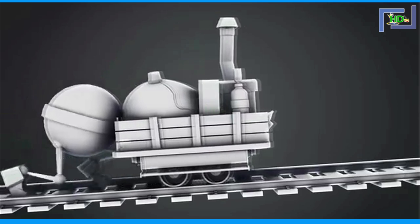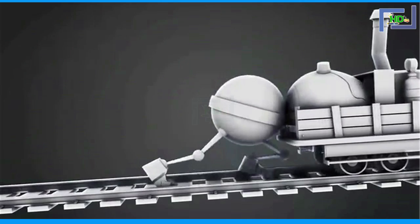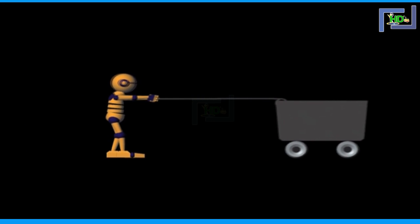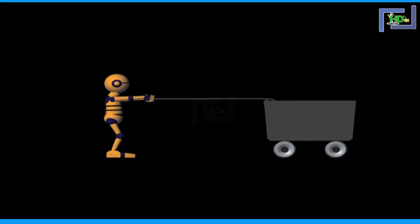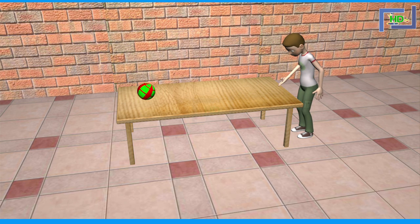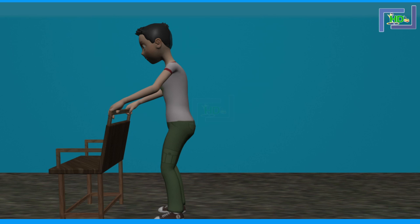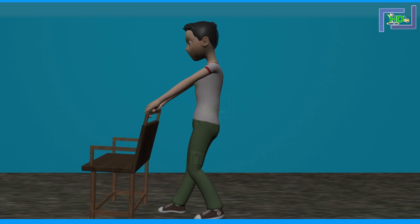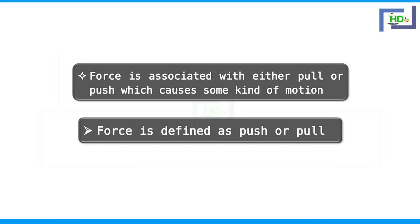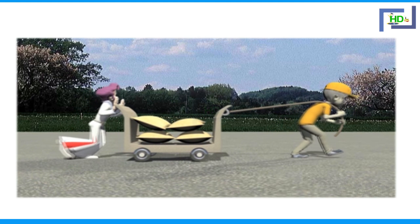Suppose you want to move a body — you have to push it. Suppose you want to stop a body which is moving — then you pull it. If you want to change the direction of motion, you have to apply some force. Here, a boy is pulling a chair and he is applying force. Simply, a pull or push can be considered as force.